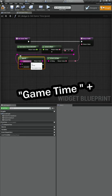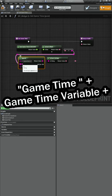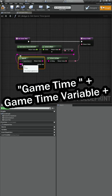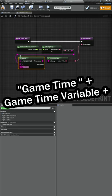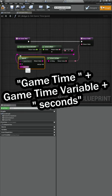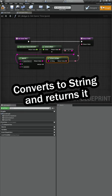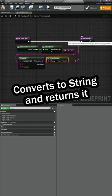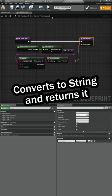So I have game time is as the top part, then I have our game time in seconds combined for the middle, and at the end it says space seconds. Then we'll convert that to a string and return it.